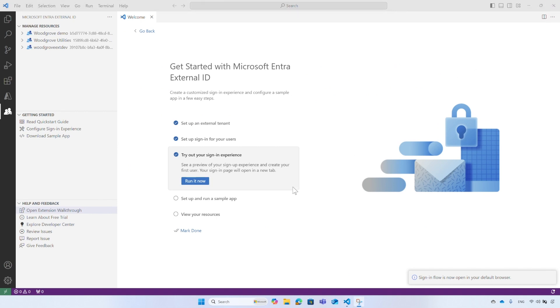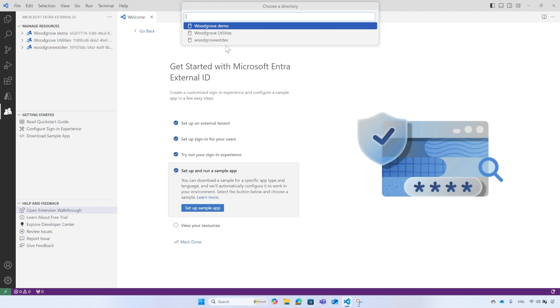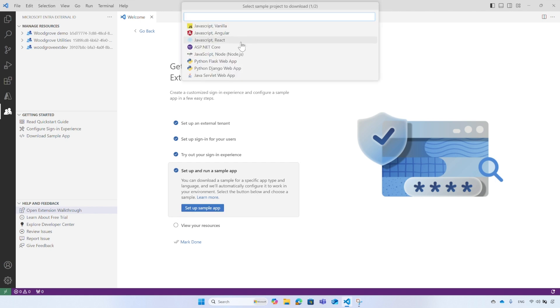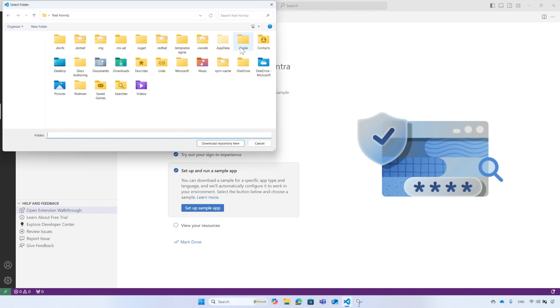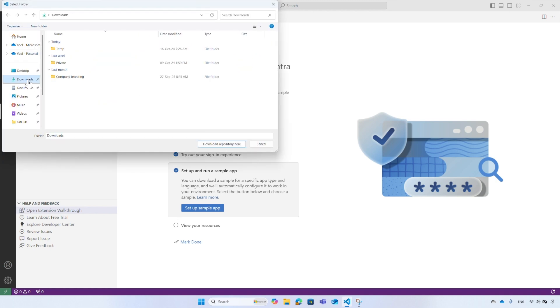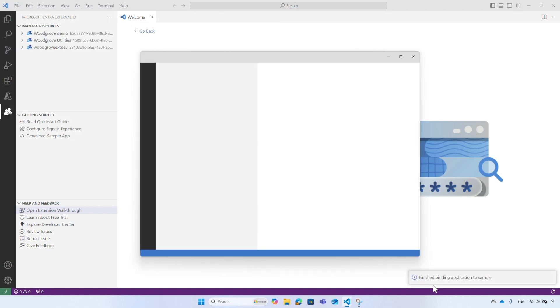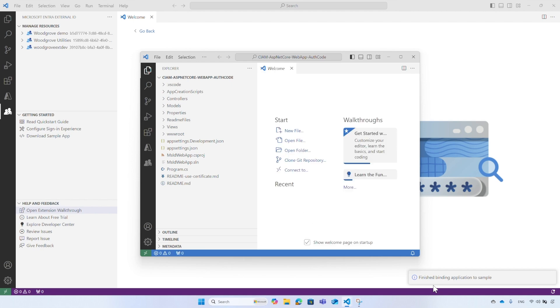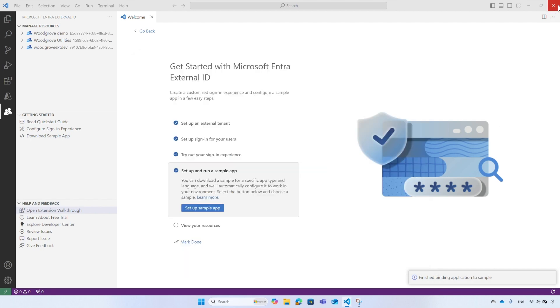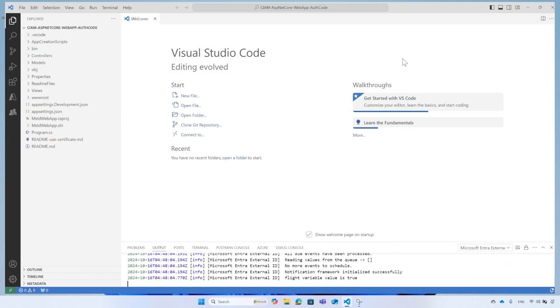From the Walkthroughs, select the Setup and Run Sample Application option, and then select Setup Sample Application. Select your tenant. Then select the type of the sample application, like .NET Web application. Select the location on your workstation where the sample application will be saved. Wait for the download to be completed. Then a new instance of VS Code will appear with the sample application you selected. You can close the other Visual Studio Code instance.